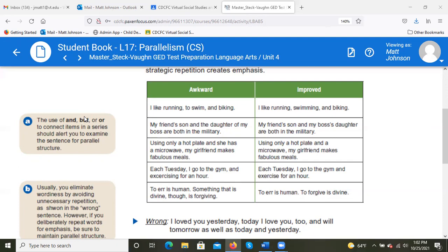'My friend's son and the daughter of my boss are both in the military' — that's a little off balance because of where we're putting the subject and description. So: 'My friend's son and my boss's daughter are both in the military.' That way we're using the same construction for both parts of the subject — possessive noun plus relationship — on both sides.